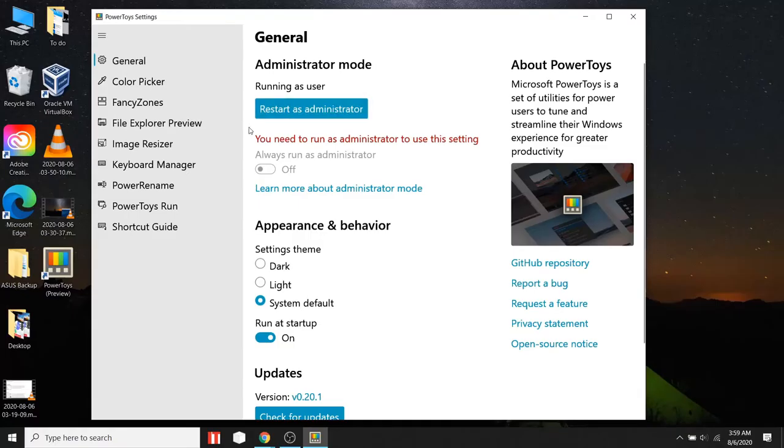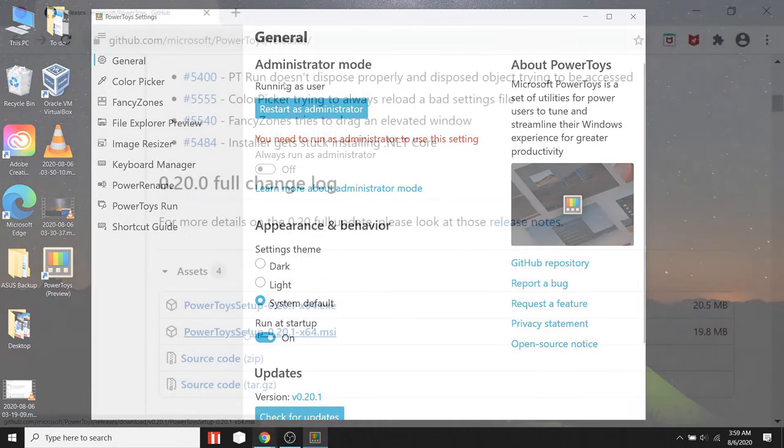Hello everyone. In this video, you will learn how to create new shortcut keys in Windows. Let's get started.